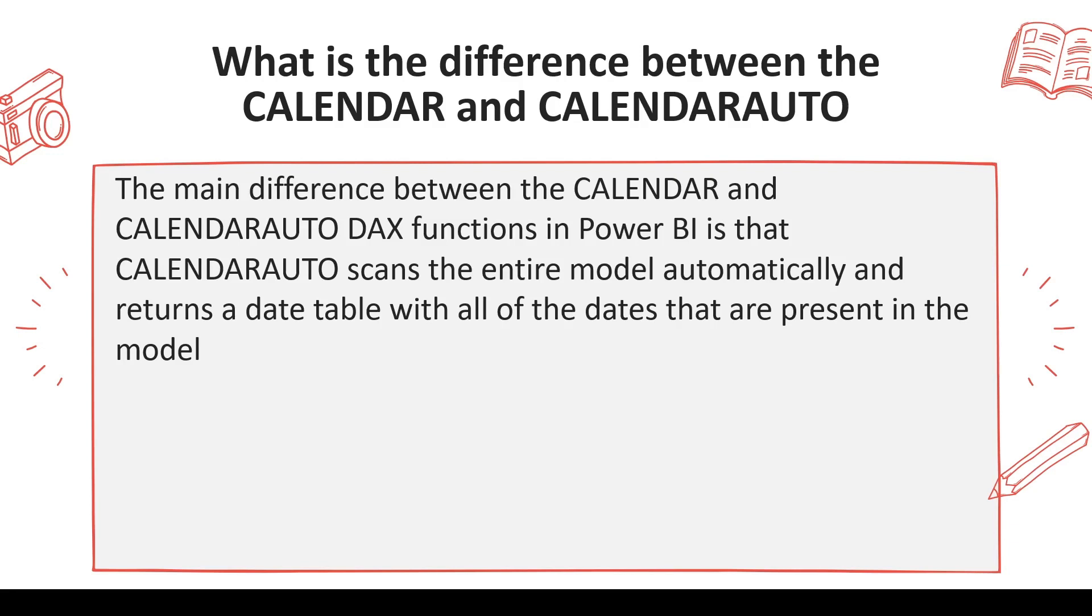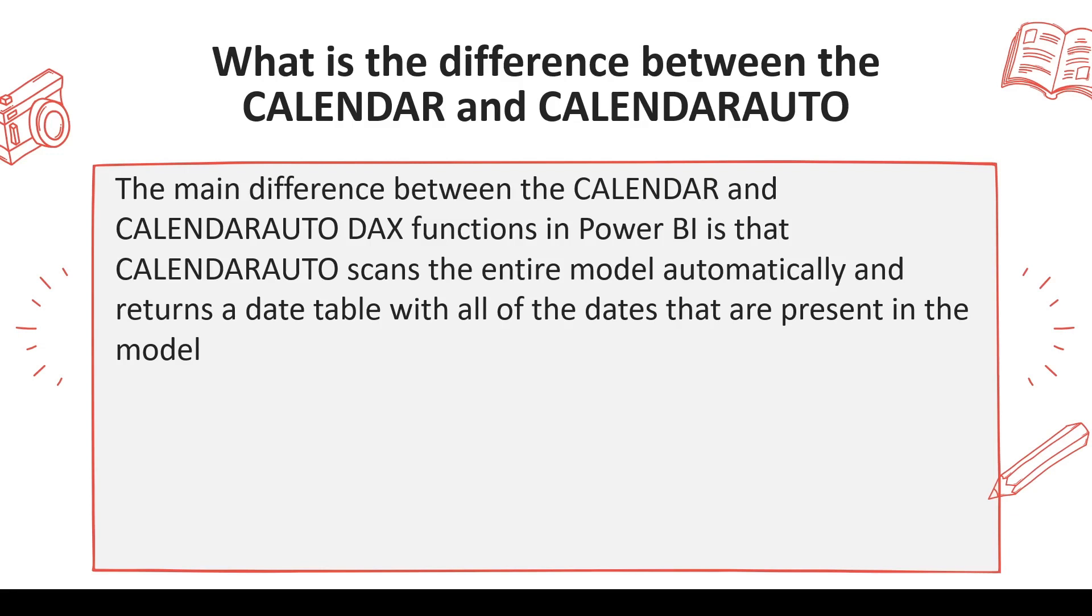CALENDARAUTO automatically finds all dates, finds the minimum date, and determines the start year of the calendar. You can give a parameter in CALENDARAUTO where you say my year is ending in March so the start of year is April. Based on the minimum date, it finds which April or January is applicable and then decides the start and end dates and generates the calendar automatically.